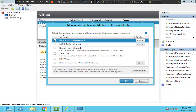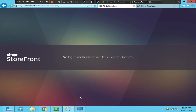The authentication methods here show: username and password, SAML authentication, domain pass-through, smart card, HTTP basic, and pass-through from NetScaler Gateway if you're going through NetScaler. In our environment we are just using username and password, so the configuration looks right here — but we're still getting the 'no logon methods available' message.